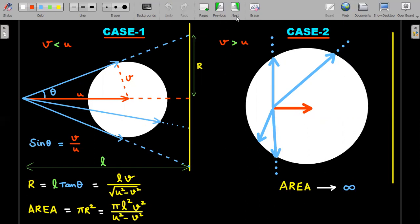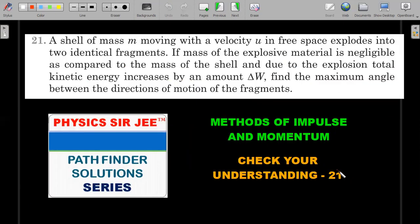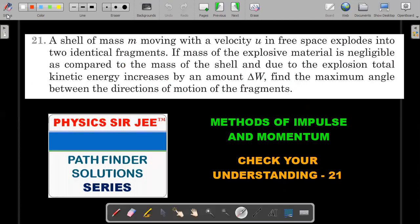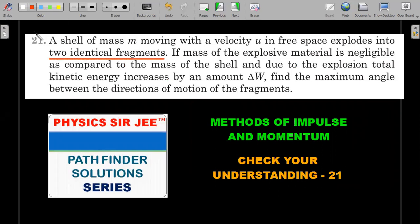Let's move on to the second problem. This is slightly more interesting than the first, so try it for five minutes before continuing. A shell of mass m moving with velocity u in free space explodes into two identical fragments. If the mass of the explosive material is negligible compared to the mass of the shell, and due to the explosion total kinetic energy increases by an amount ΔW, find the maximum angle between the directions of motion of the fragments. The question asks for directions in the ground frame.